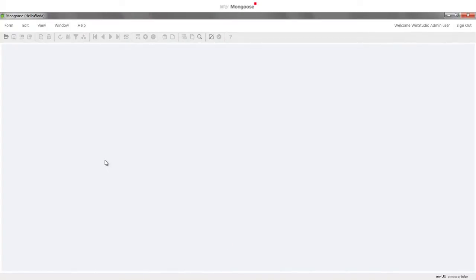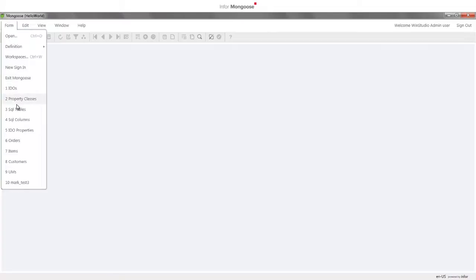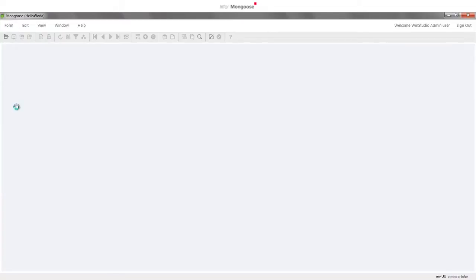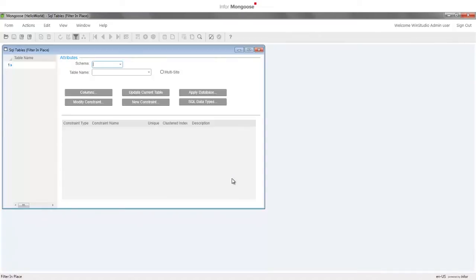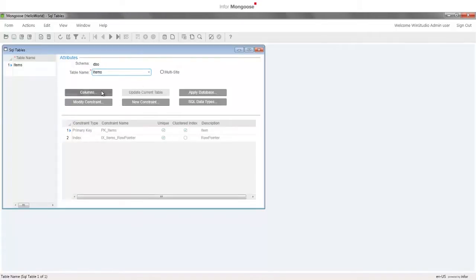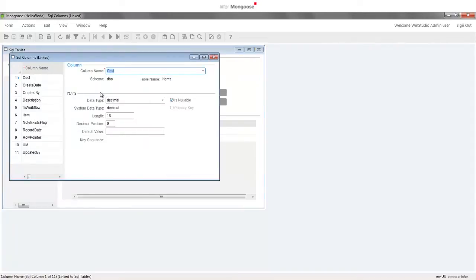To import an image for each of our items in our store, we first need to add a new column to our items table. Up to this point we've used the new data maintenance wizard to create our tables, forms, and IDOs, but in real development you'll often work from your existing objects. Open the SQL tables form and click OK to the prompt. It opens with an initial command of filter in place. Type items in the table name box and press F4 to query the items table. Click the columns button, which opens the columns form that allows us to edit the columns on the items table.